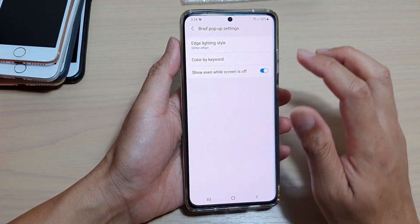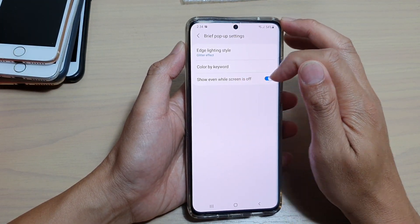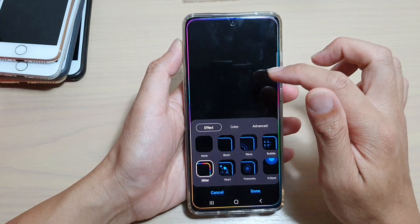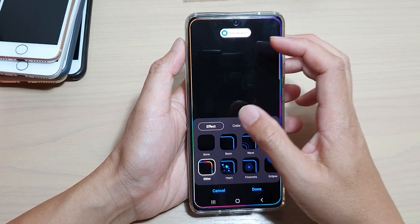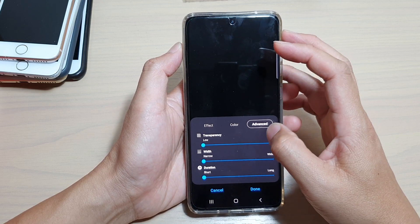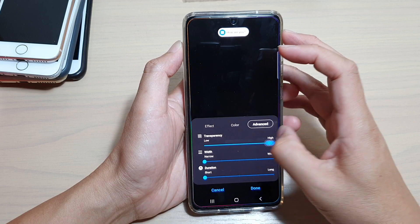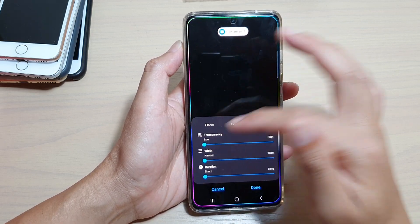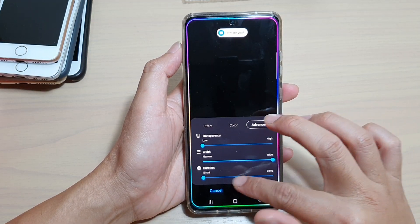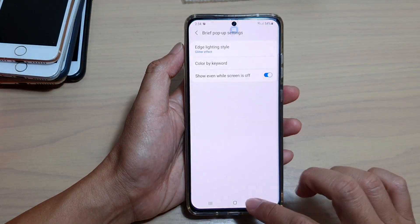Under the settings, make sure 'show even while screen is off' is enabled for the edge lighting glitter effect. For color and advanced options, set the transparency to low, then increase the width and duration, and tap on done.